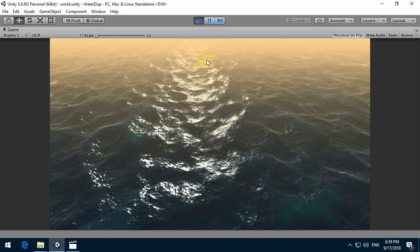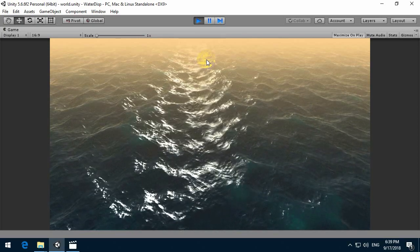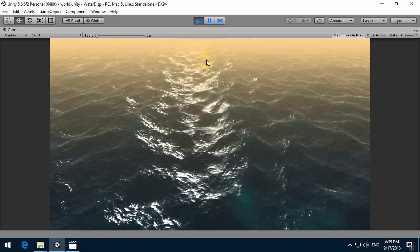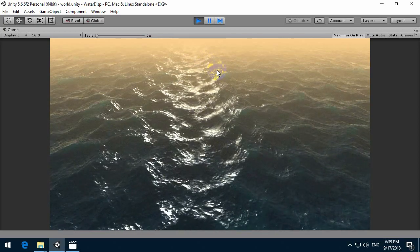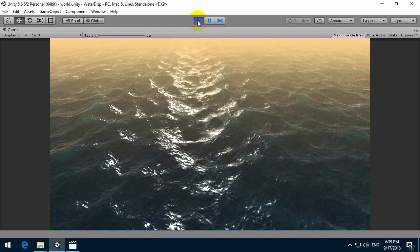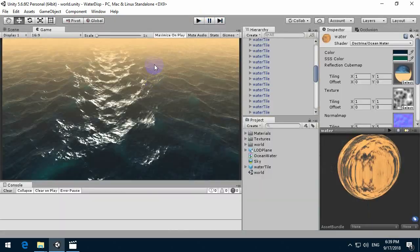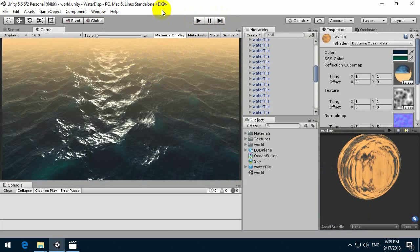This water has subsurface scattering effect and reflections with Fresnel. Also, water works on DirectX 9 version plus and does not use tessellation.